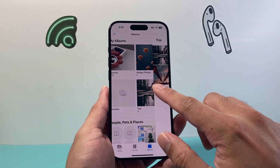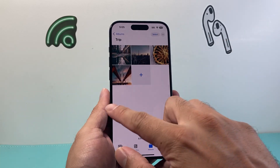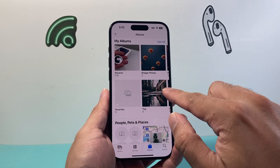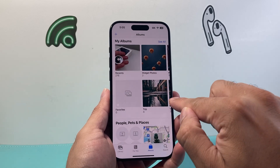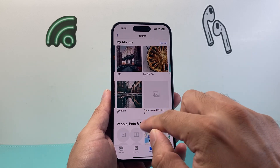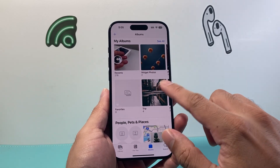Let's say I have some photos from the Trip album that I'd like to move over to the Vacation album. So how can I do that?